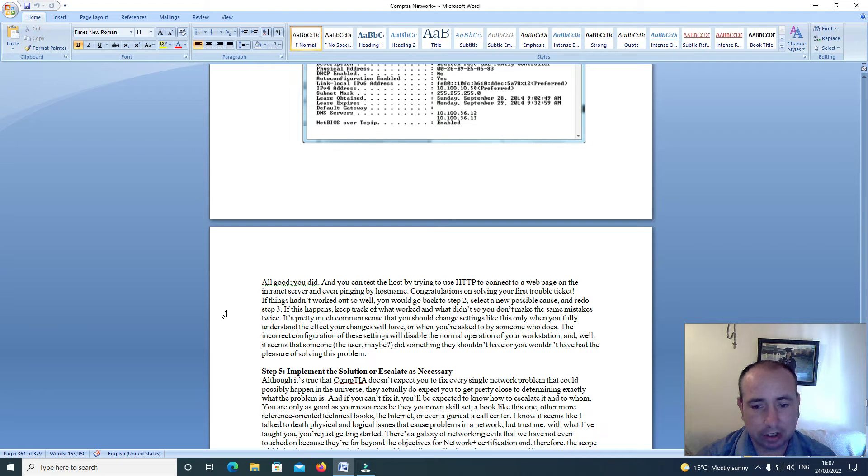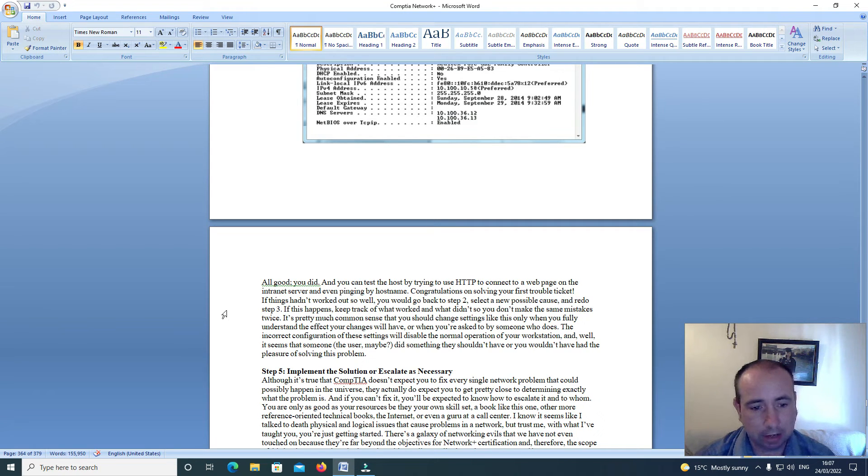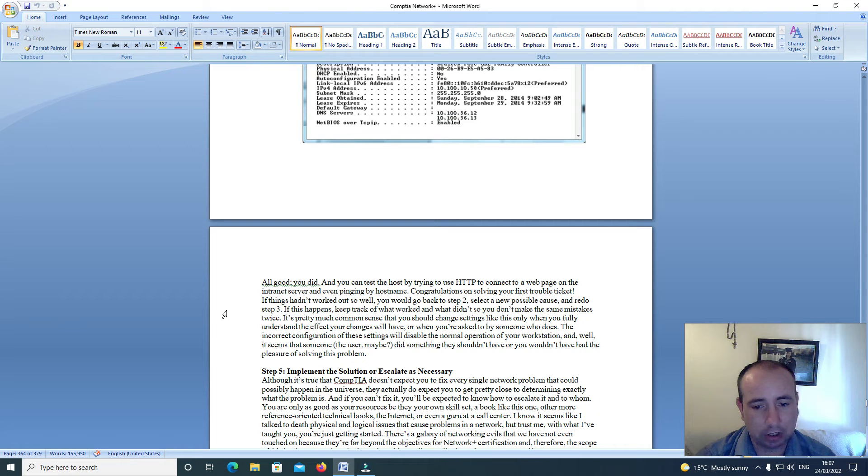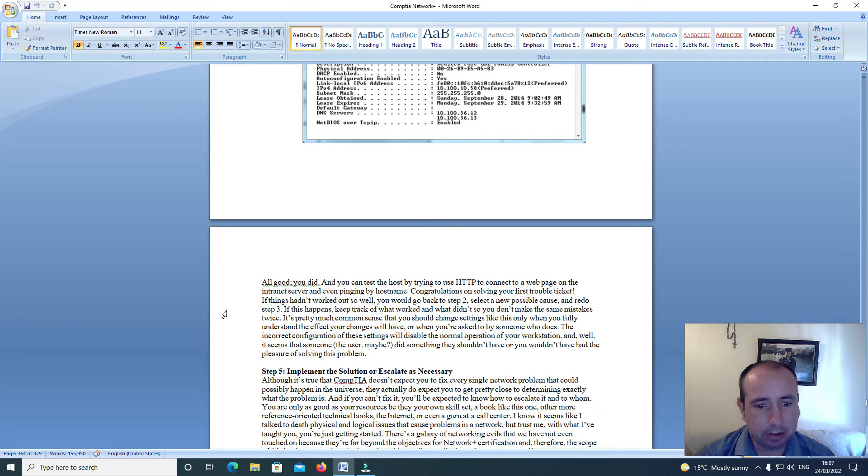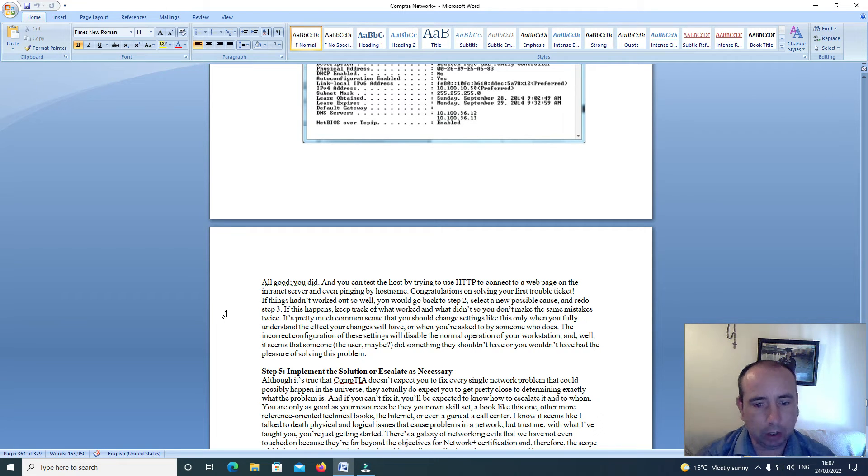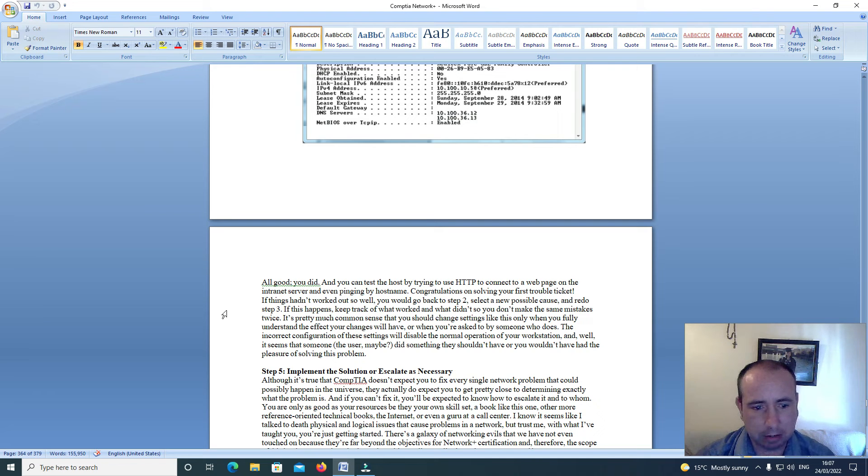Congratulations on solving your first trouble ticket. If things hadn't worked out so well, you'll go back to step 2, select a new probable cause and redo step 3. If this happens, keep track of what worked and what didn't, so you don't make the same mistakes twice.